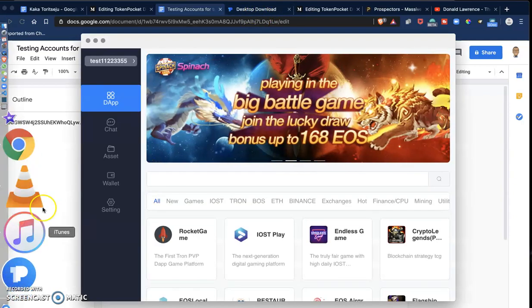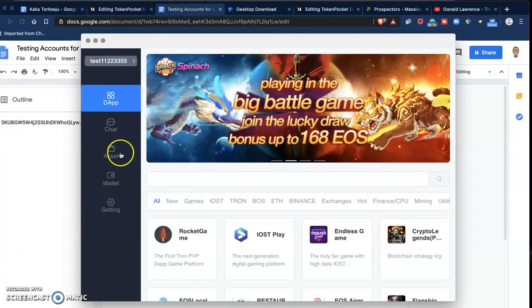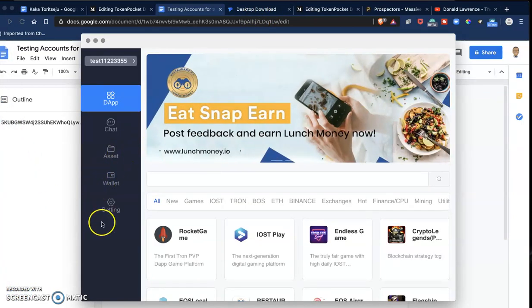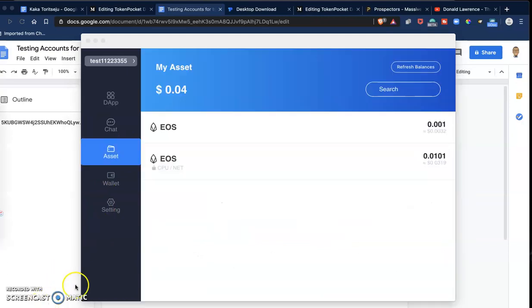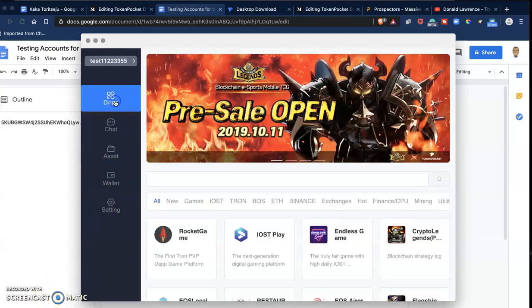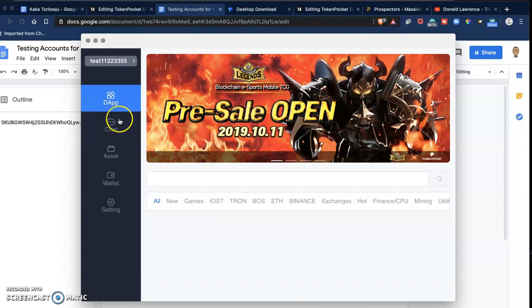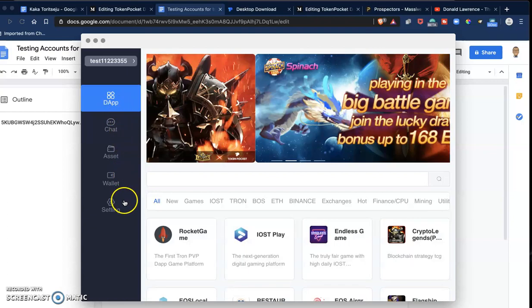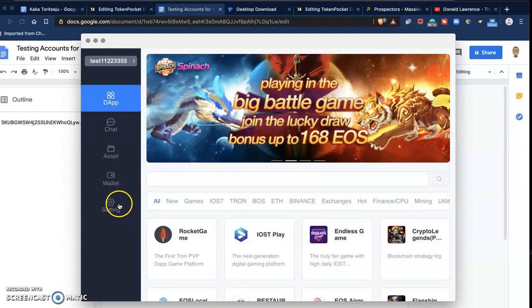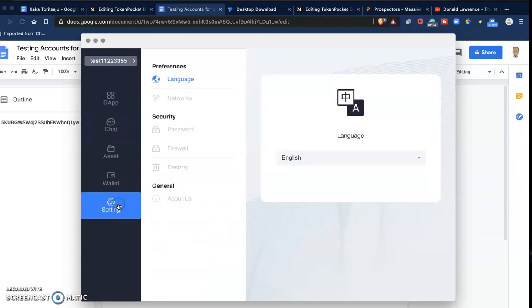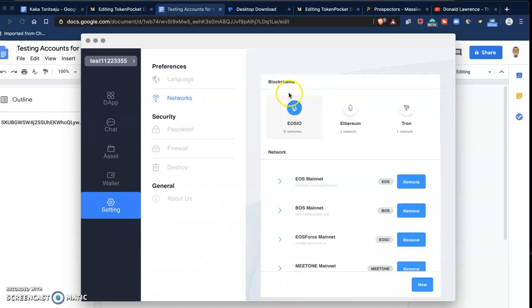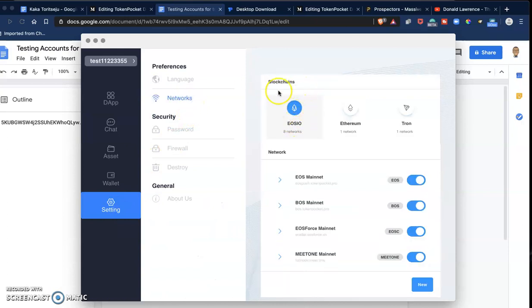To add a new blockchain to this wallet is very simple. The process is very simple. Just go to Settings, go to Networks, and then you can see that it already supports the EOS IO chains.